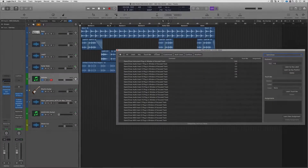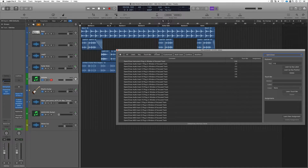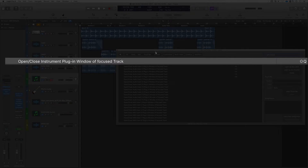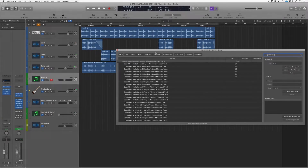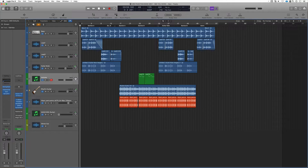This is Eddie Gray with Garnish Music Production. Logic Pro 10.4 is out, and my favorite new feature is one that not many people are talking about. It's called 'Open/Close Instrument Plug-in Window of Focus Track.'